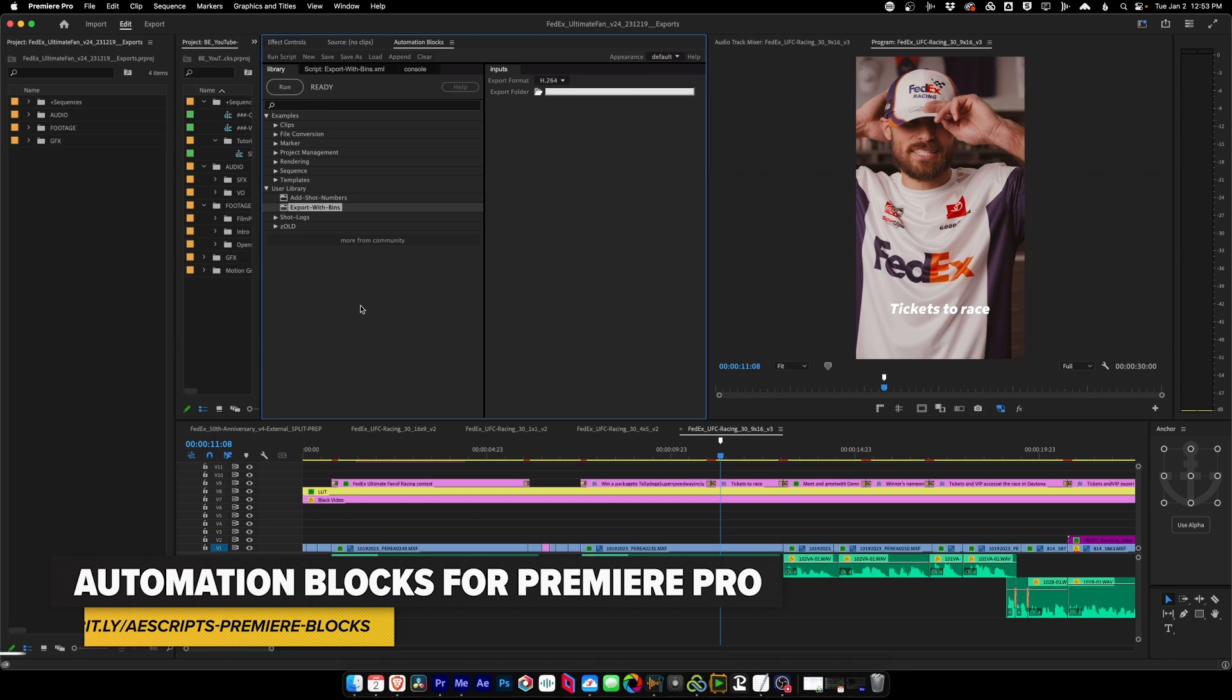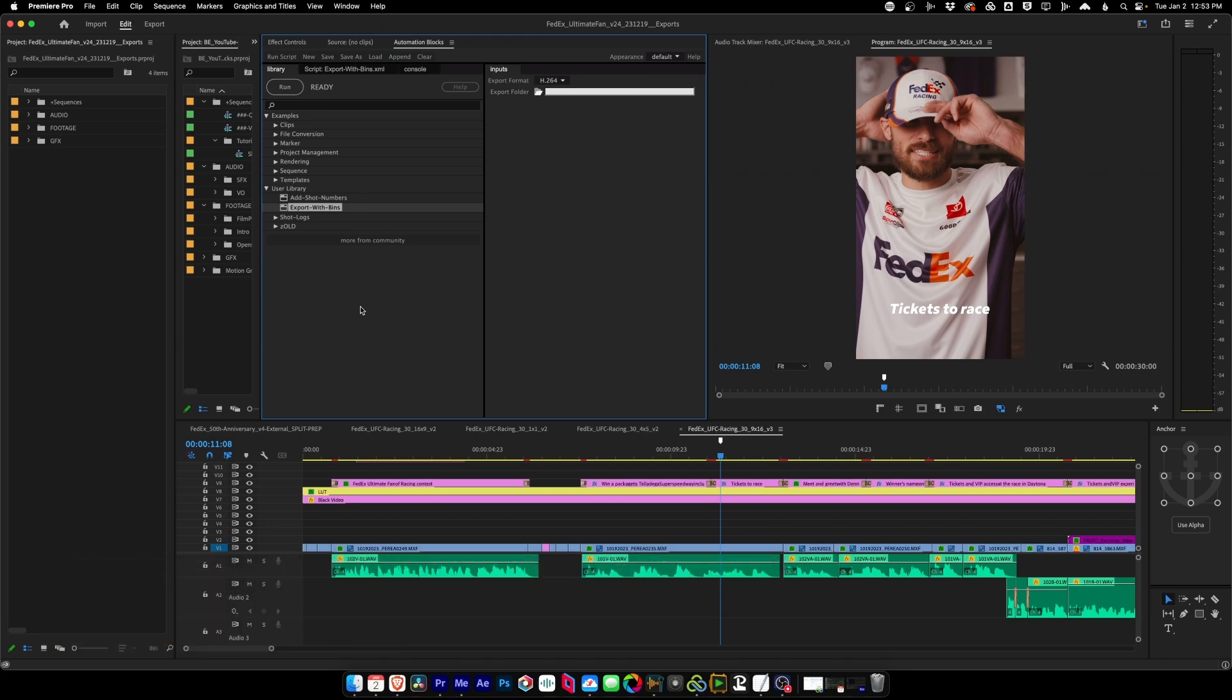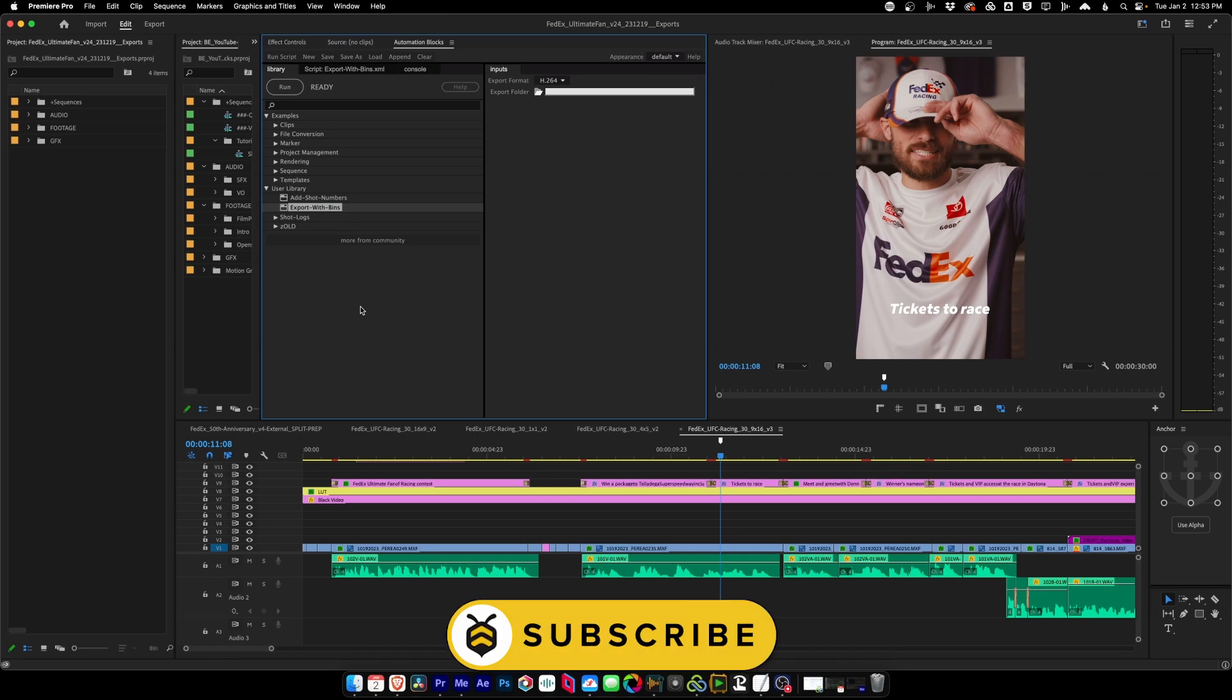Okay. If you think Automation Blocks could be helpful for your workflow, I hope you'll go to aescripts.com and check it out. You can also find that link in the description. If you liked this video, please subscribe and maybe hit that like button. And also check back soon when we talk about some more workflow improvements that we use Automation Blocks for. See you soon.